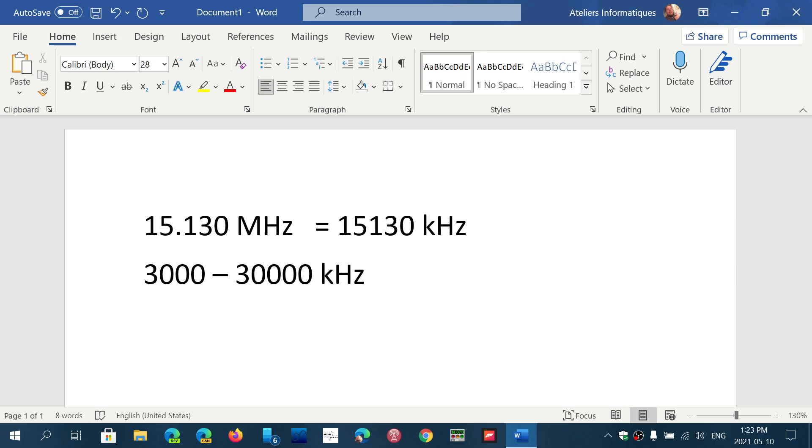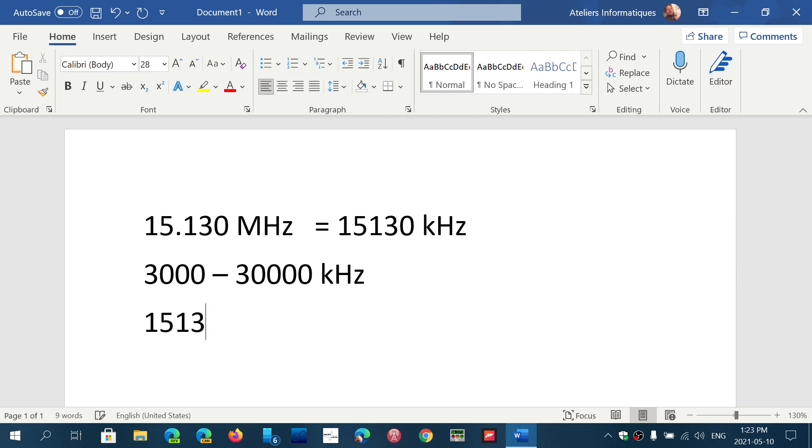The only place where a dot is important is on radios that have a more precise frequency readout, like the Tecsun PL-990X. The reason is because you're actually tuning 15,130.5 kilohertz. It adds a unit of precision. That is different. But just kind of remove the dot.